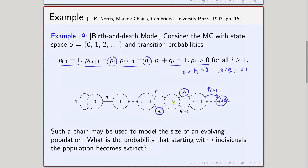Notice that we have written i here, which says that the probability of birth or the probability of death may depend on the current size of the population. From i, going to i+1 has probability p_i; going to i-1 has probability q_i. So the transition probabilities depend on the population size.